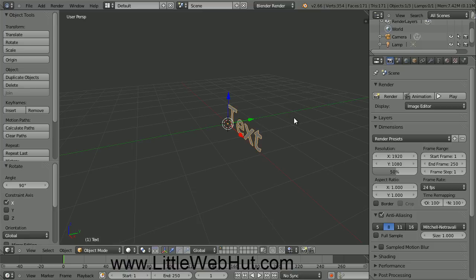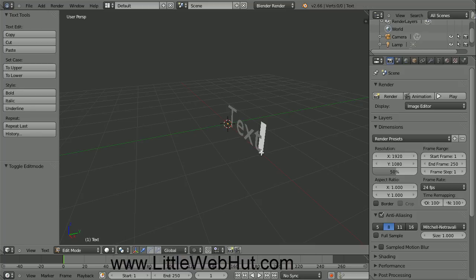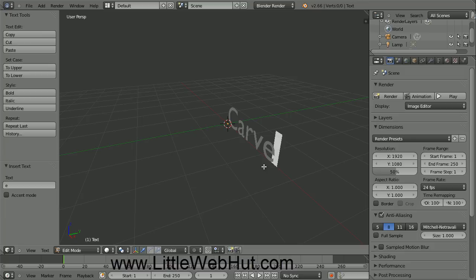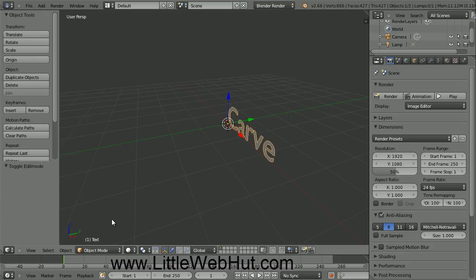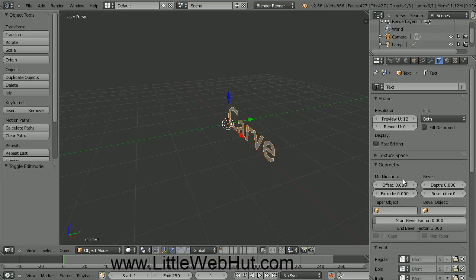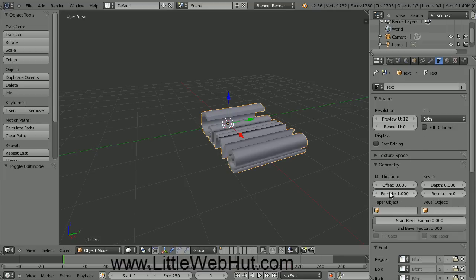Now to change this text into a different word, we need to be in Edit mode. So come down here and click on this menu and select Edit Mode. You can see that a cursor was added at the end of the text. So I'm going to press the Backspace key several times and then type Carve. Then return to Object Mode by clicking here and then select Object Mode. Next we're going to add some depth to the text, so come over here and press the button with the F on it. Down here in the Geometry section, there is an entry box where you can enter an extrude value. Set this to a value of 1.